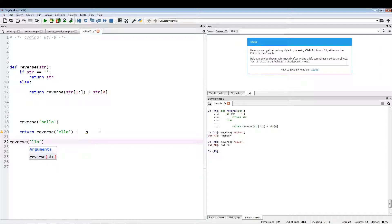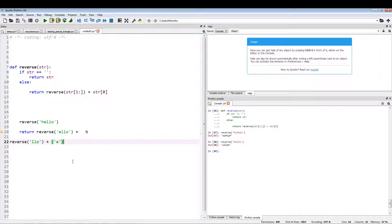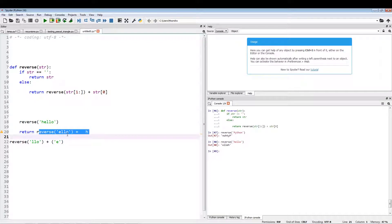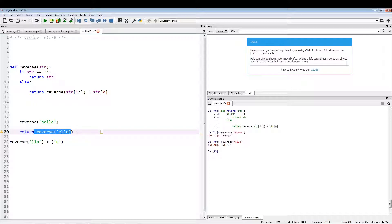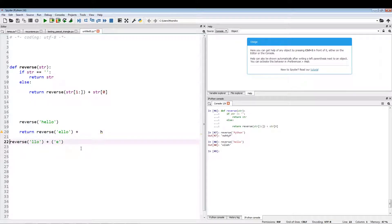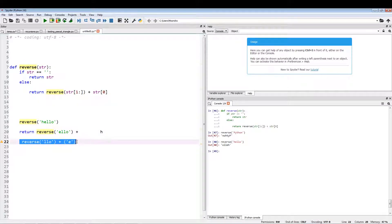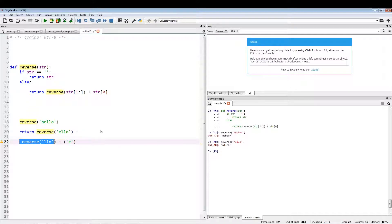Plus E. Every recursion is pulling out a letter. So the outcome of this reverse "ello" is pulling out the H. The outcome of this reverse "llo" is going to be this whole thing. Now we need to get the outcome of this, so let's pull that out.